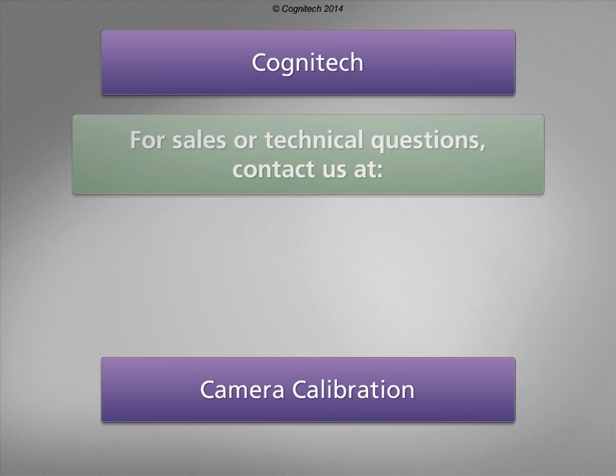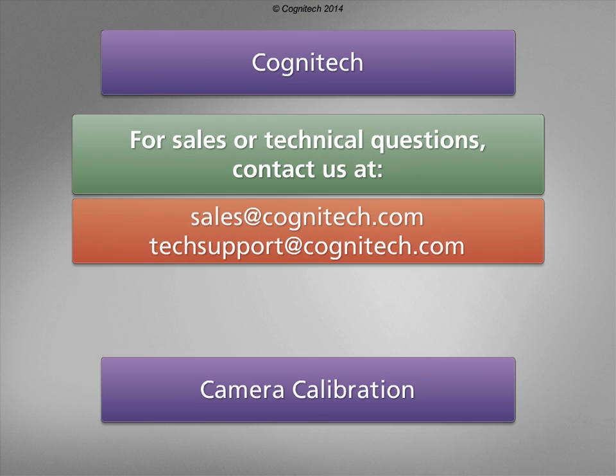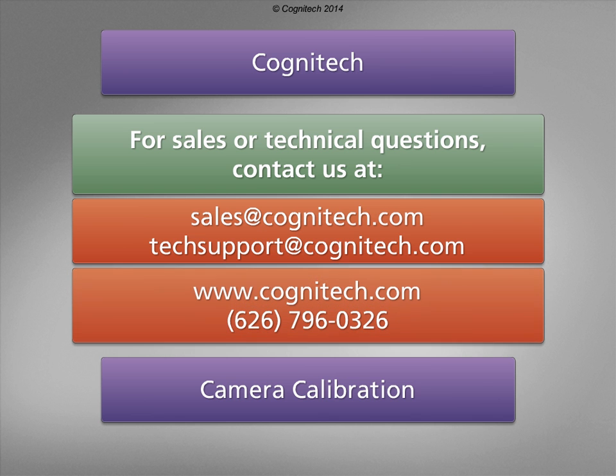For sales or technical questions, contact us at Sales at Cognitech.com or TechSupport at Cognitech.com or visit us at www.Cognitech.com.